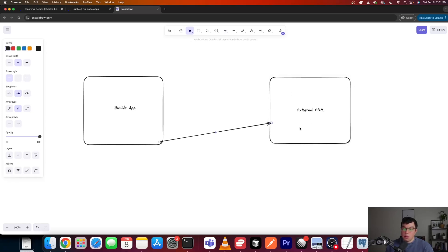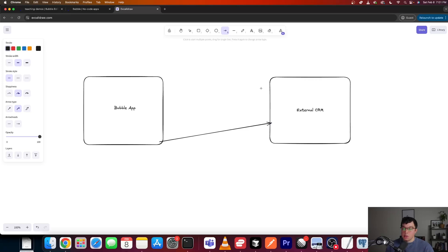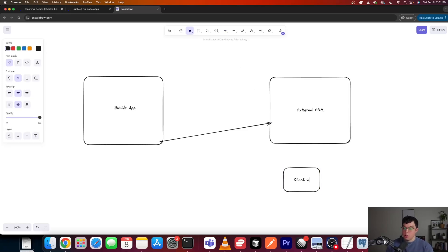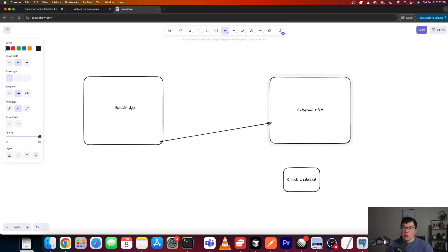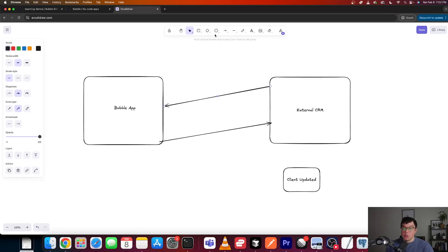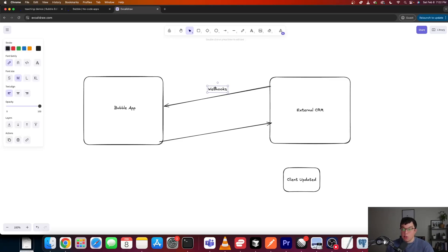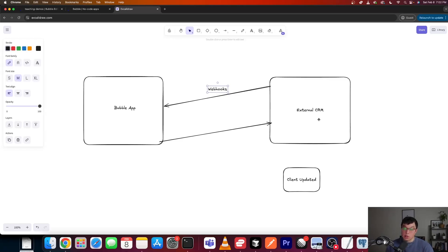So what would happen is, we would send files over to this external CRM. And there would be people that would work on these files. And we would listen to changes in this database via webhooks. So let's say that we have a client updated kind of event happening. Whenever that event would happen, we'd be listening for those changes via webhooks, right? So this external CRM would fire events back to our app. And we would listen for those webhooks and make changes inside of our database.